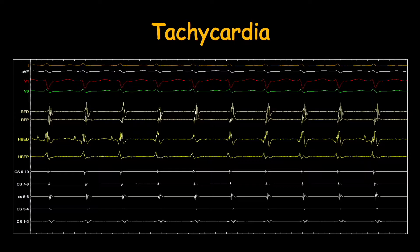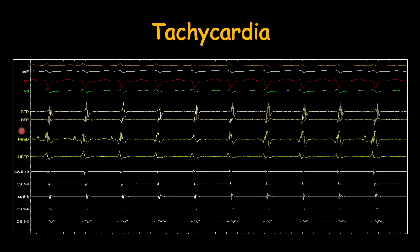This is the EP trace of a patient who is in tachycardia. We have placed various EP catheters inside his heart. On this trace you can see these four channels are from surface ECG. Then we have RF catheter, RF distal and RF proximal. Then we have His-ventricular catheter — His-ventricular distal and His-ventricular proximal. Then we have CS catheter, which is a decapolar catheter, so we have more traces.